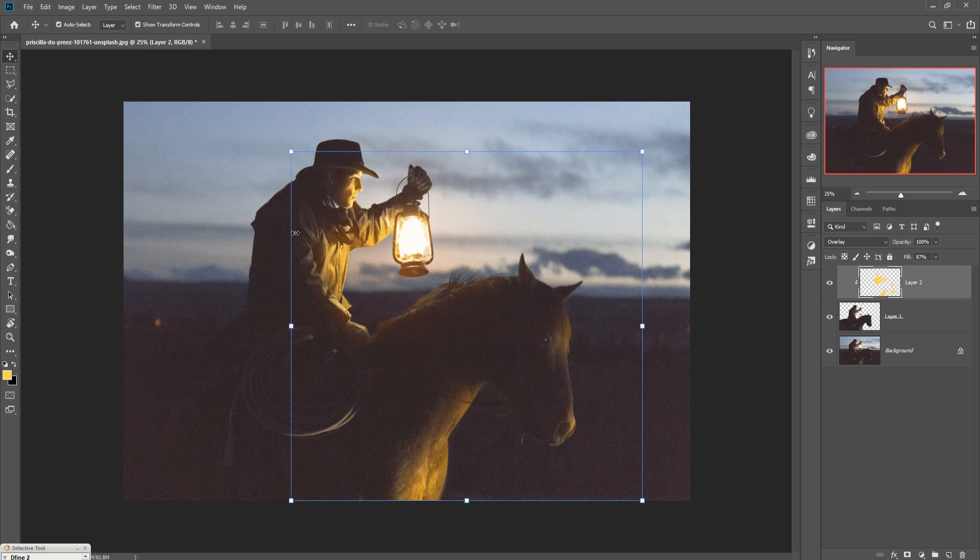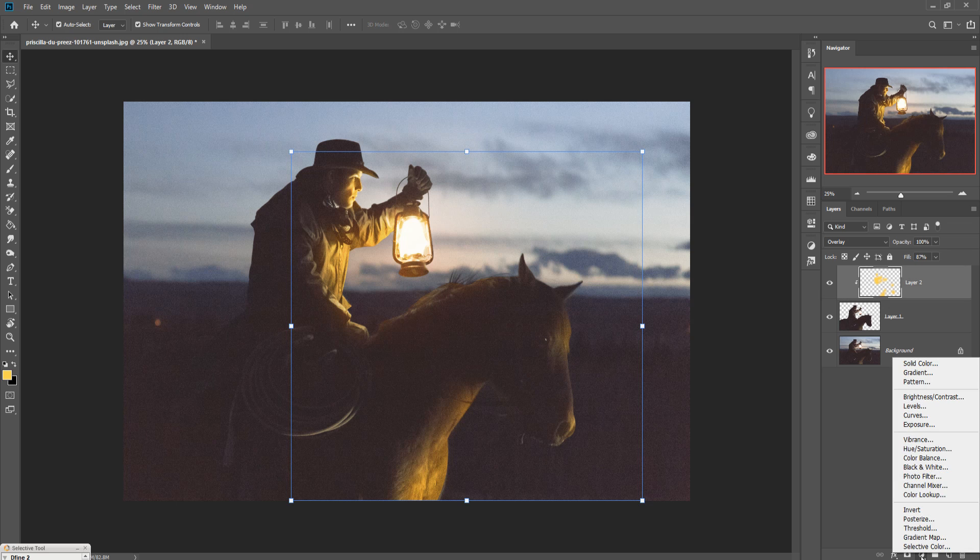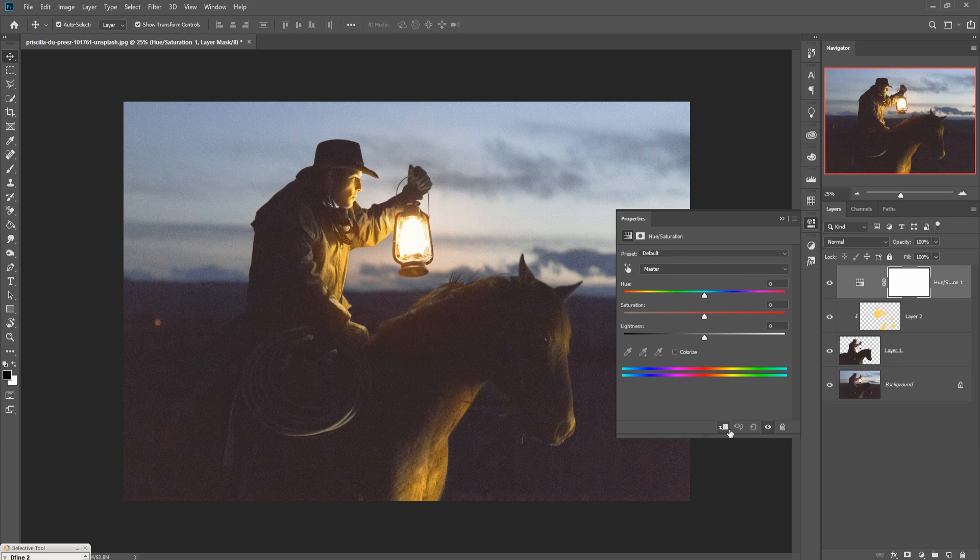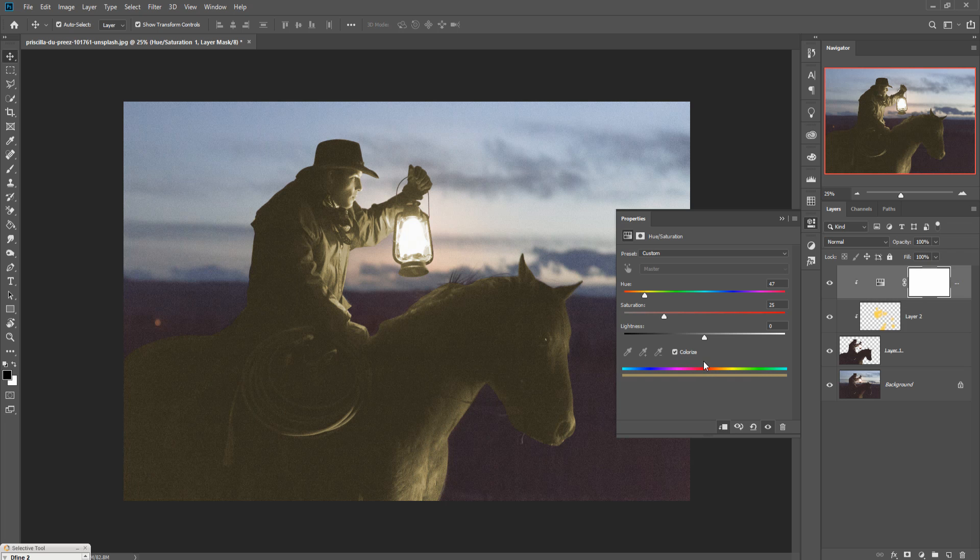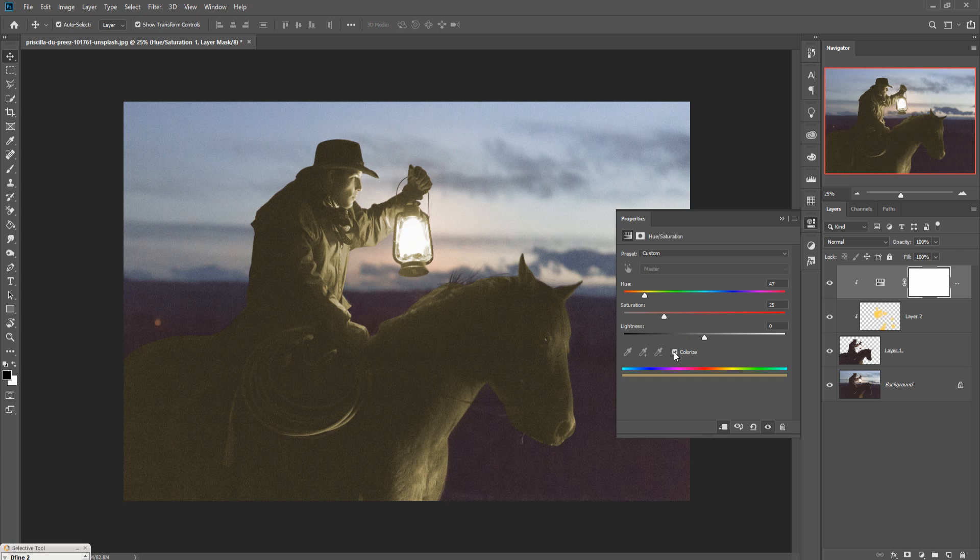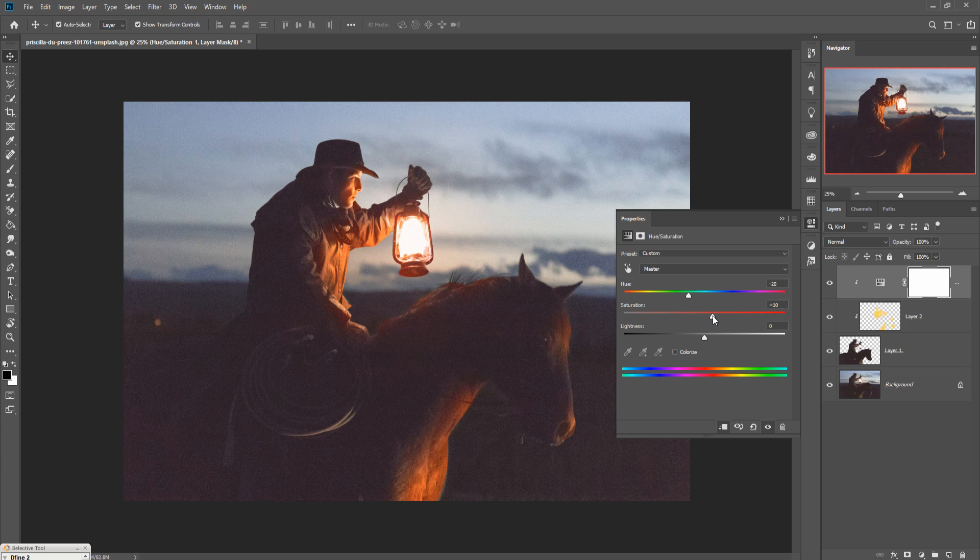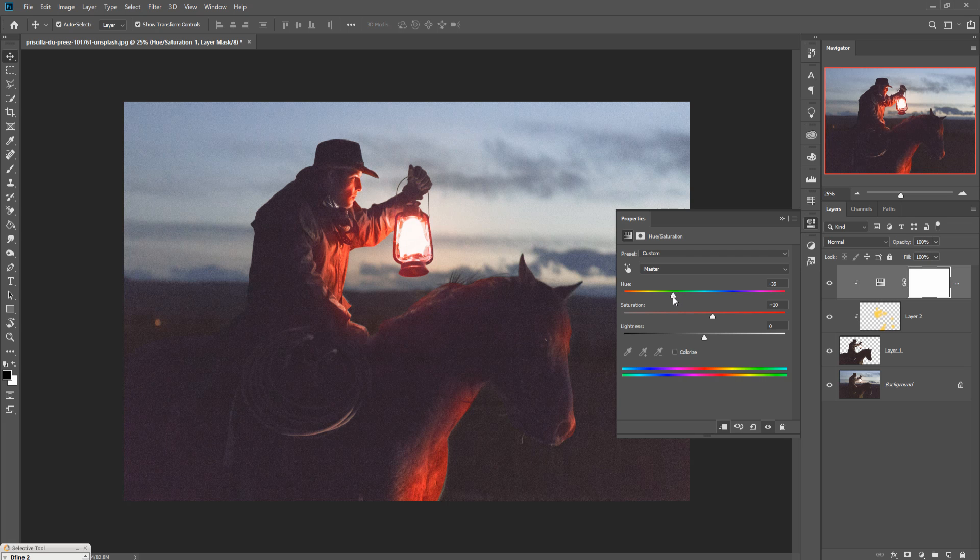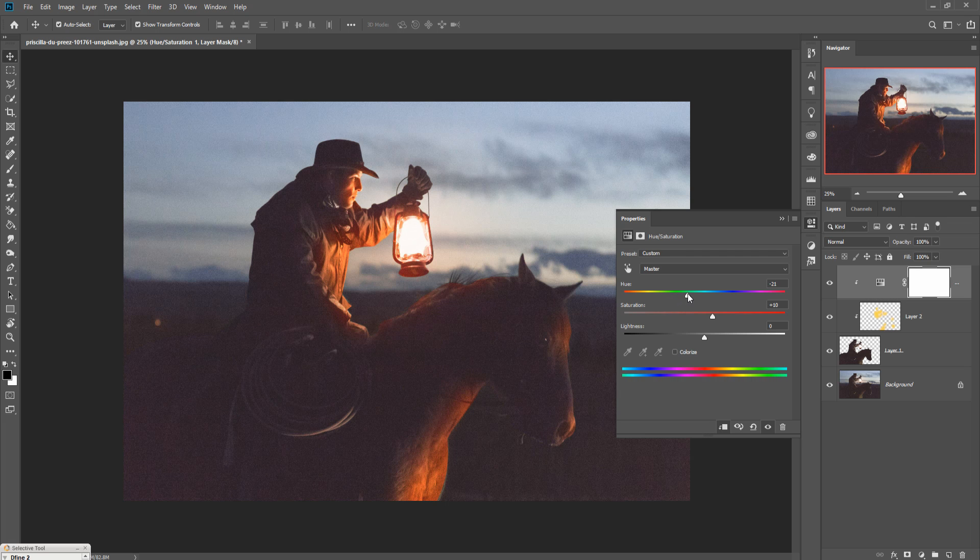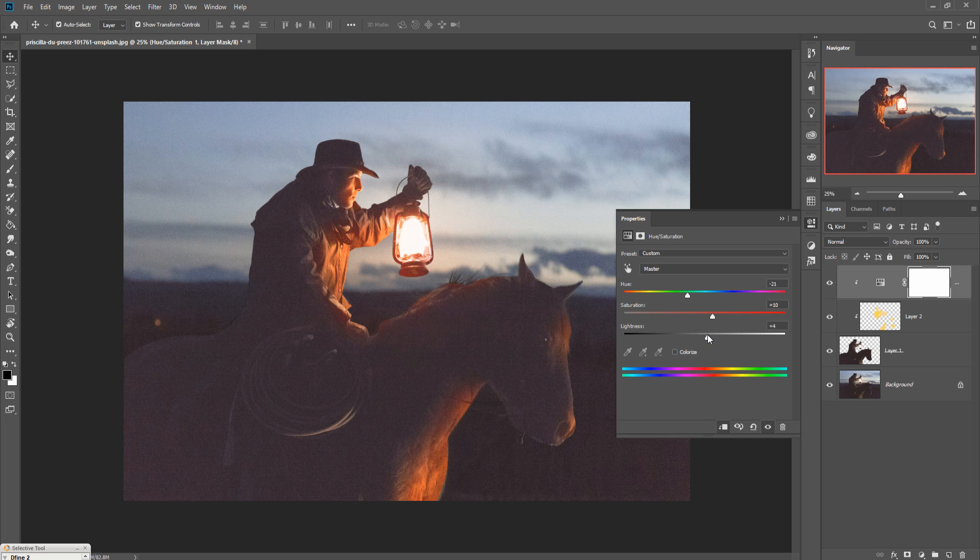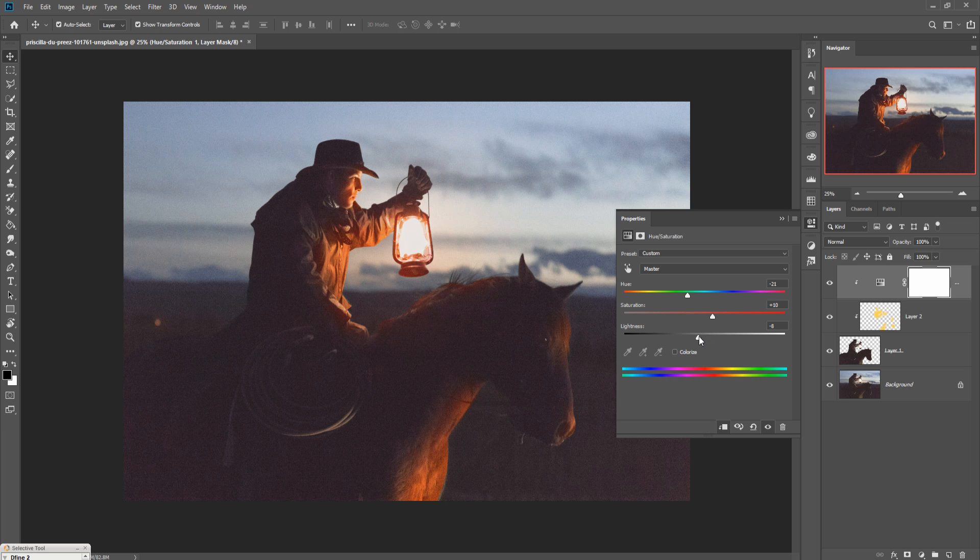Now we are going to change the color of this light. So what you have to do, just go to adjustment layer and go to hue saturation. Click on clipping mask button and colorize this one. This one looks so perfect. Increase the saturation, and increase little bit lighter area or lightness, or decrease this one.